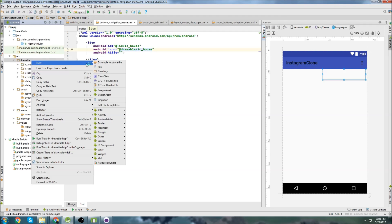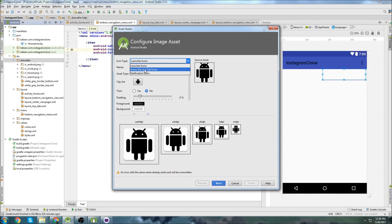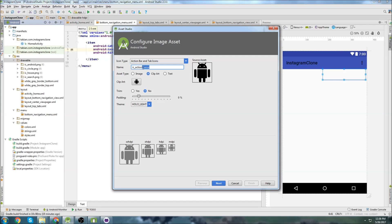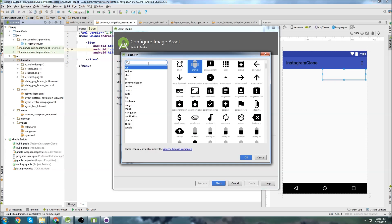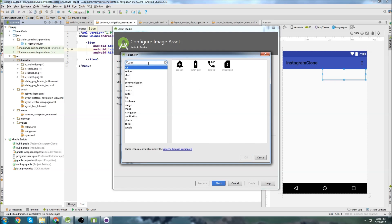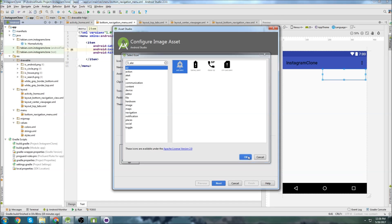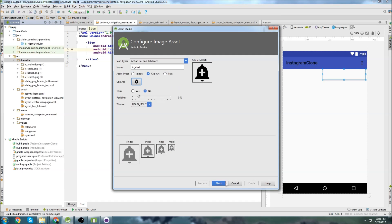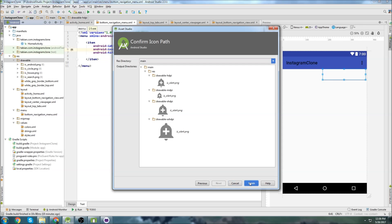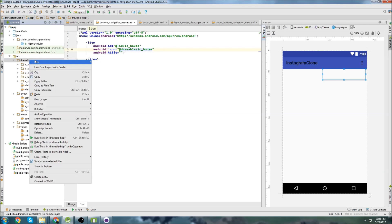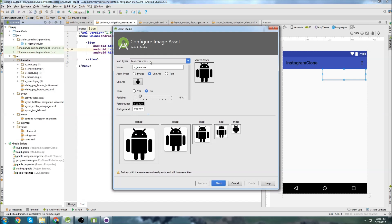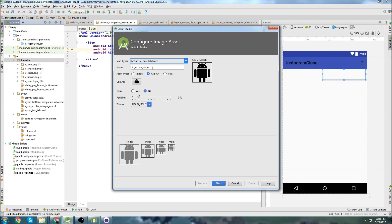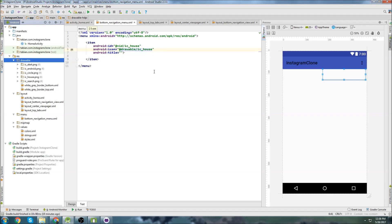And of course you can use whatever icons you want. These are just ones that are kind of similar to what Instagram actually has. They're not the exact ones, but they're just sort of similar. This one I'm going to call alert. I think this one's like a bell or something. Next and finish. And image asset. This is the last one. We have alert. Yeah, we have five. We're good.